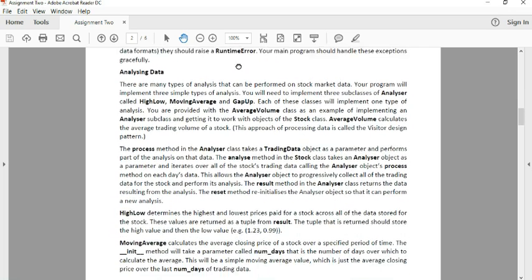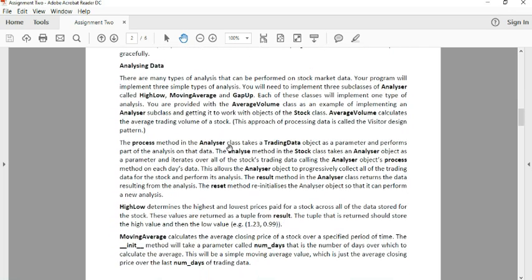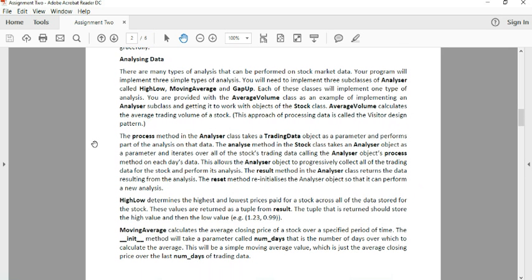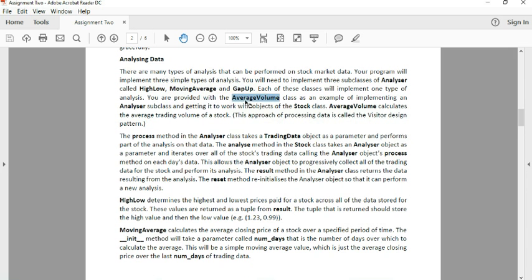Next, we have the next three classes. So these are going to inherit from your analyzing class, your Analysis class in your support code. So we have three called High-Low, MovingAverage, and Gap-up. Just for an example, we have given you AverageVolume.